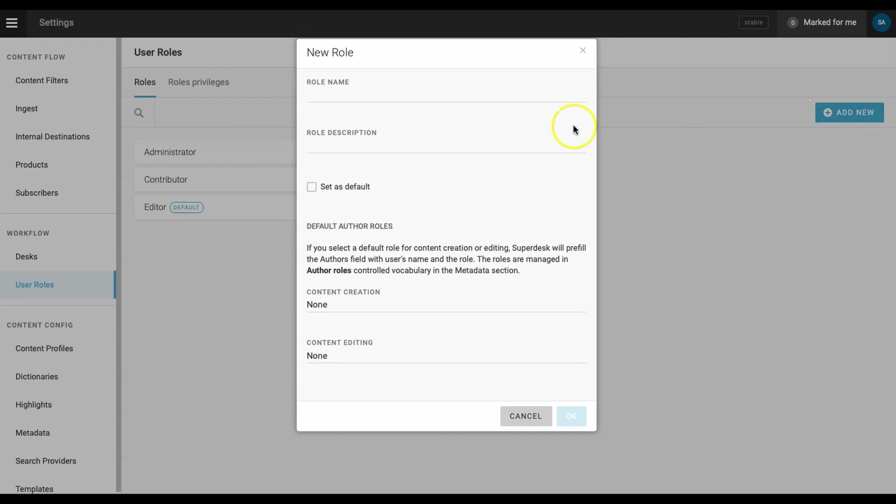Click the add new button and name this new role. We don't want this role set as default, so we will leave that box unchecked.